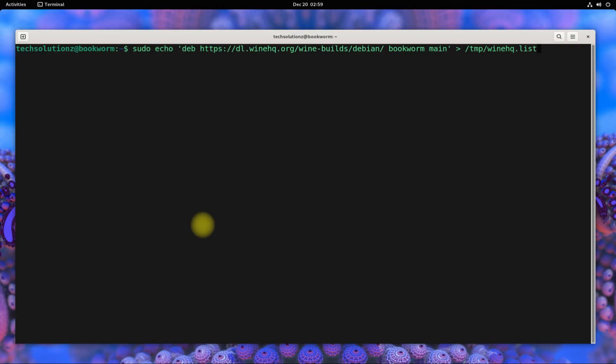Apparently, the added repository will be in a temp folder with winehq.list name. Now use the cp command to copy this to the required location.